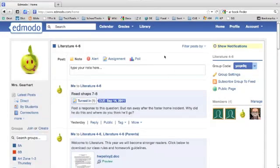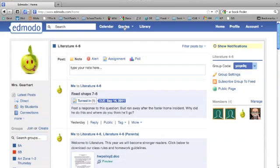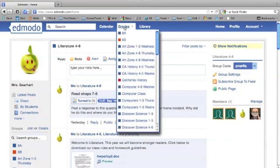This is a tutorial on using the grades feature in Edmodo. If you look up here on the blue bar, click on grades, and then select your class.